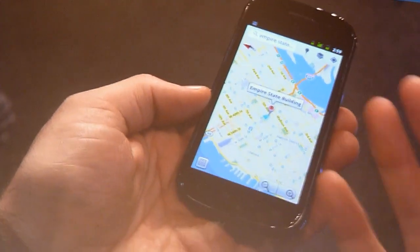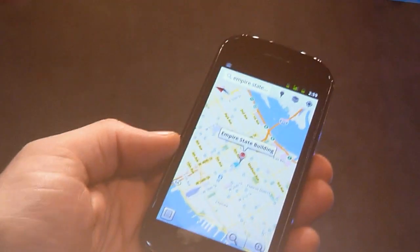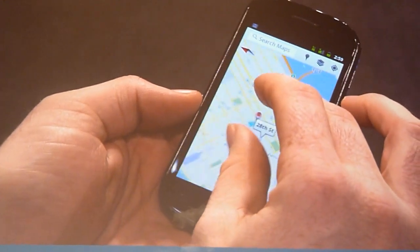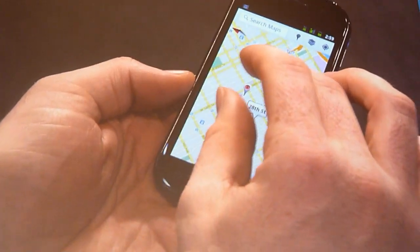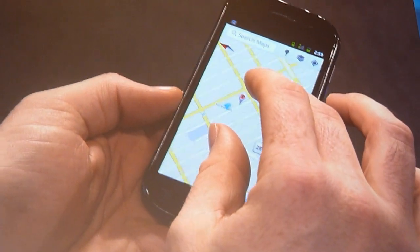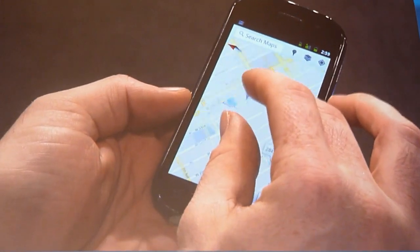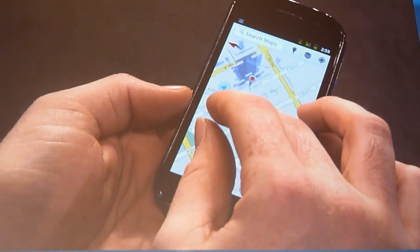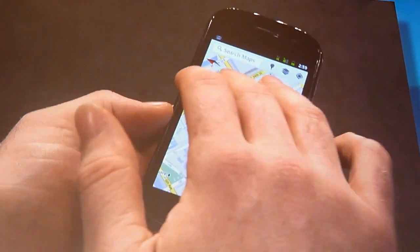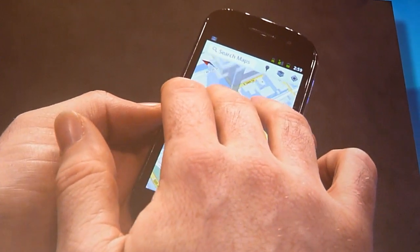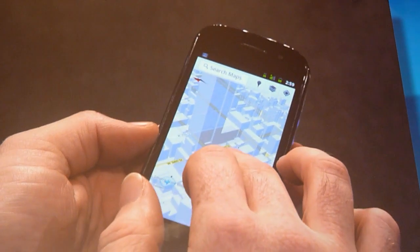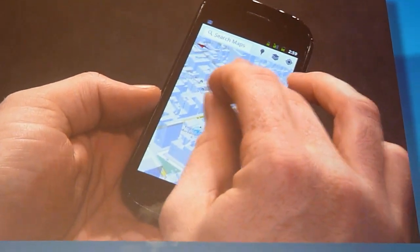We actually have geometric building information for over 100 cities worldwide. As I zoom in on the Empire State Building, not just that building but all the buildings around it will animate into position like so. Then again, if I do the gesture I did earlier to pan the map to a 3D perspective, you can now see the Empire State Building in full 3D.